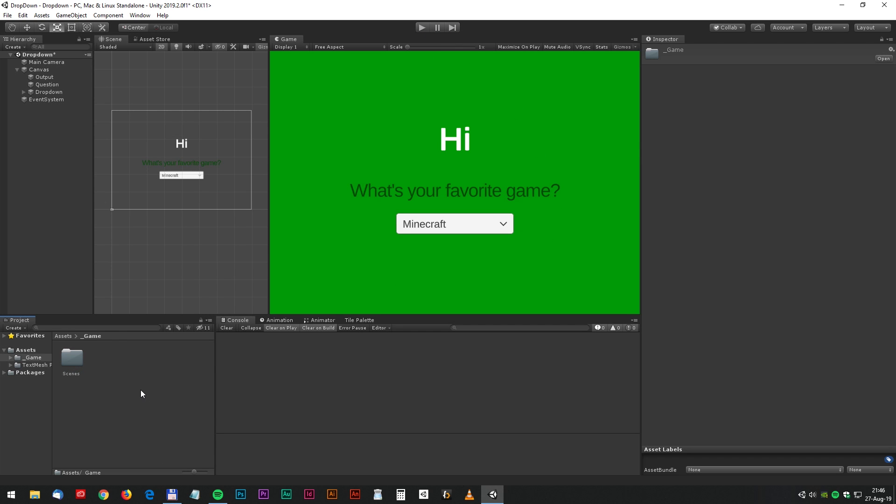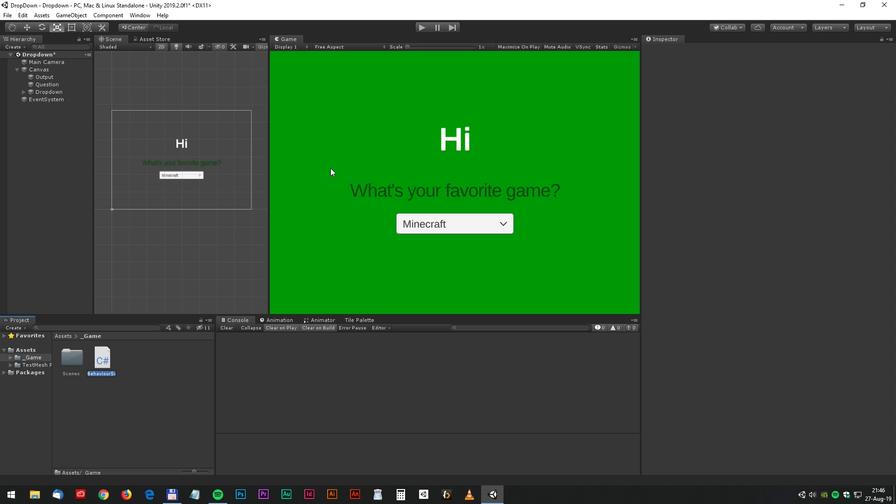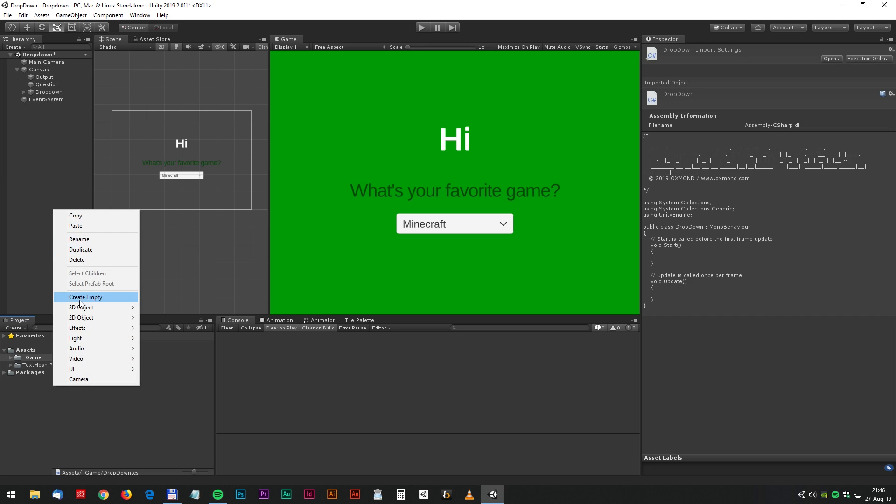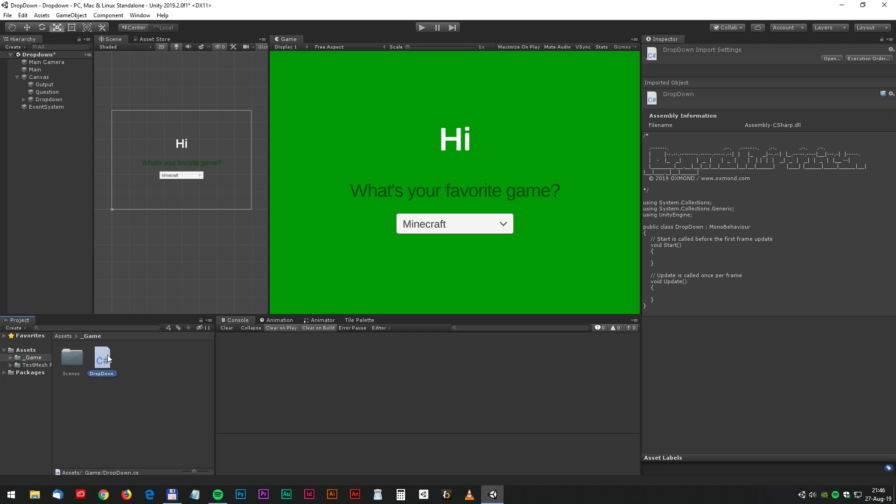Right click and create a C# script and we will rename that to dropdown. And I think we will make a new game object called main and drop the script on that as well.